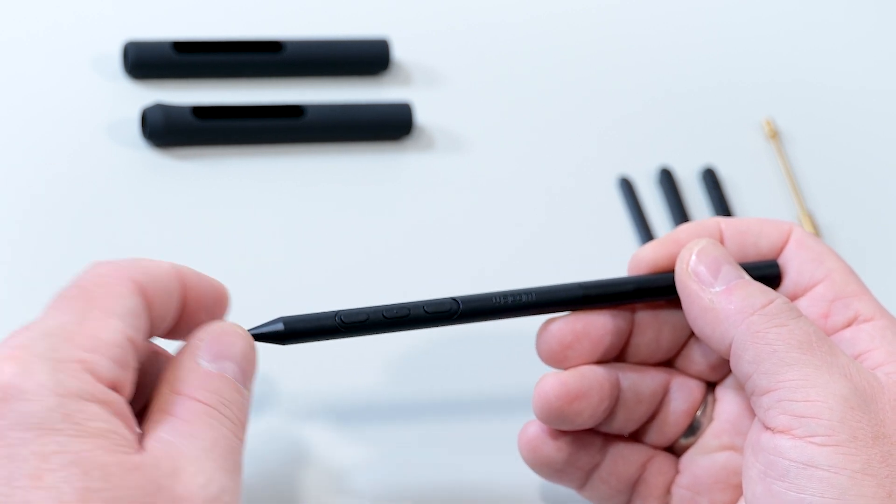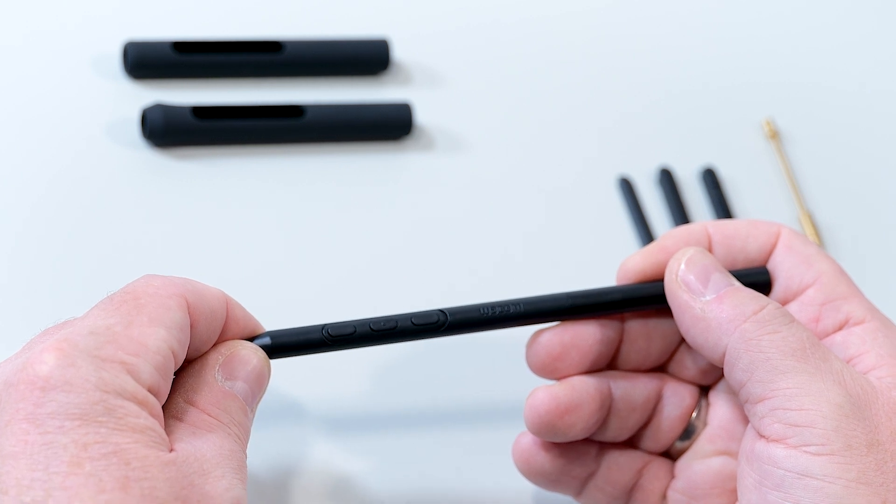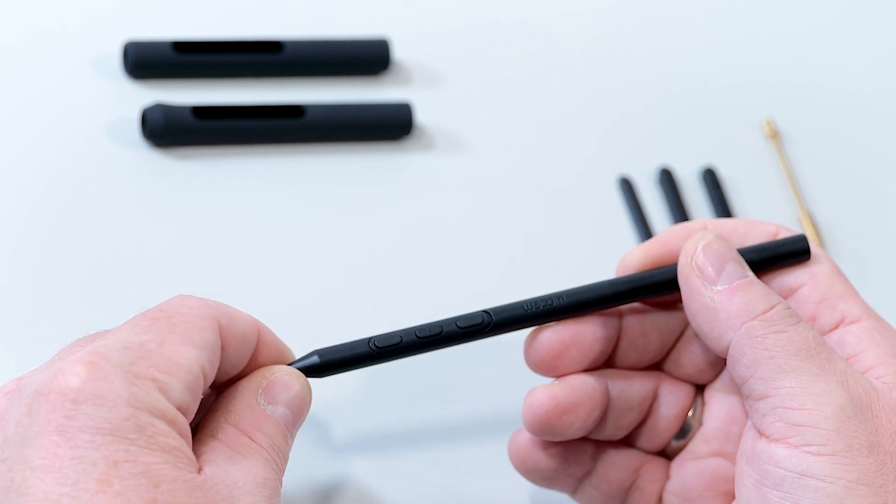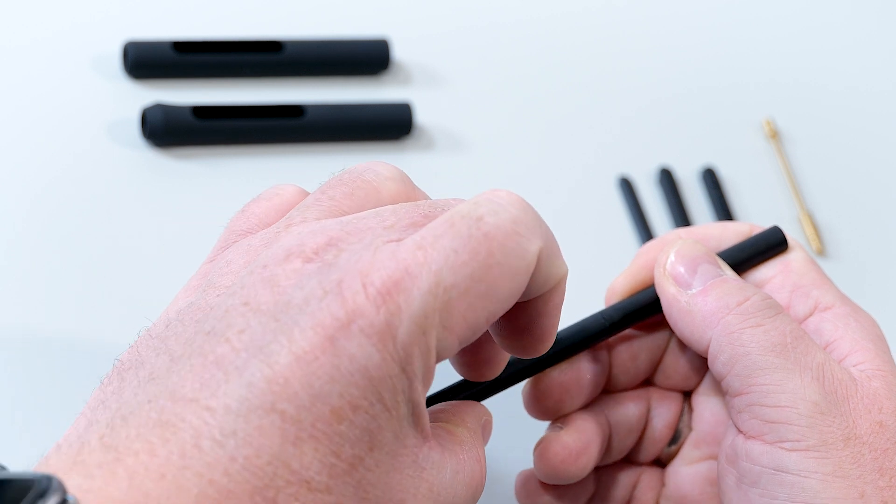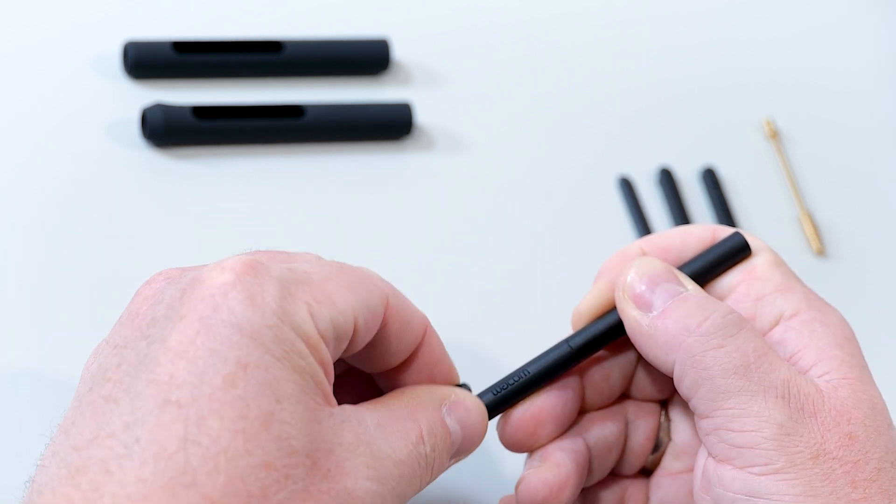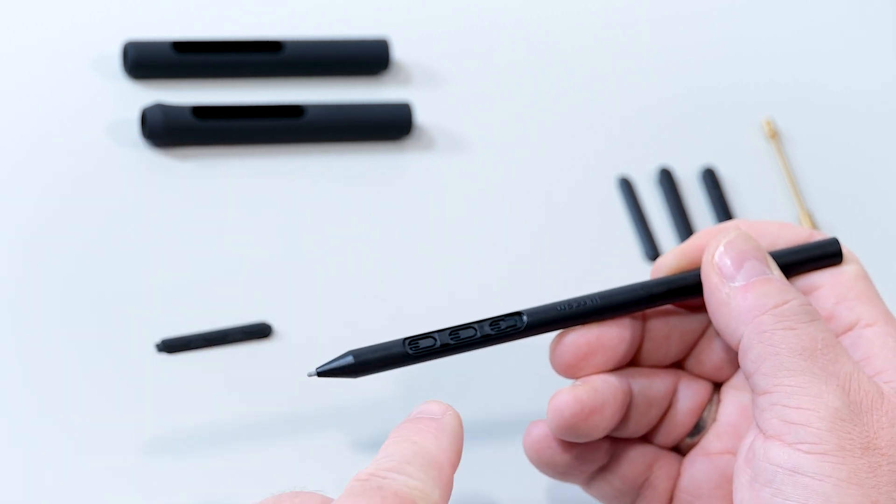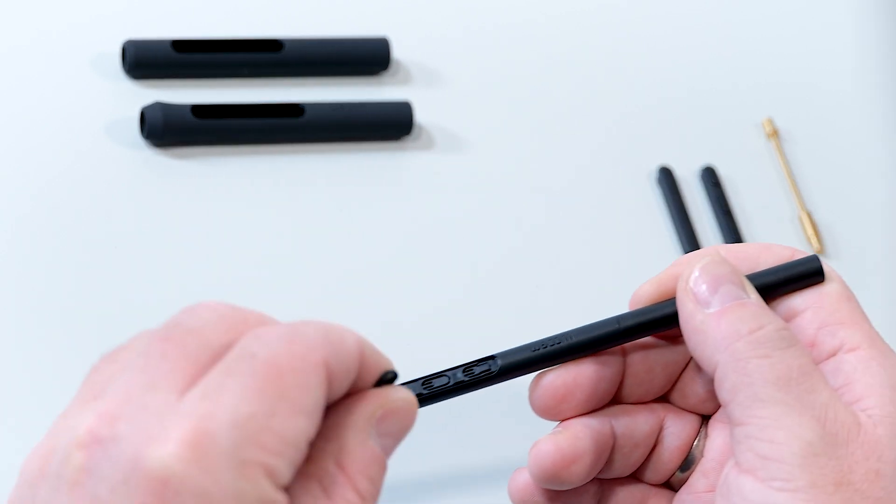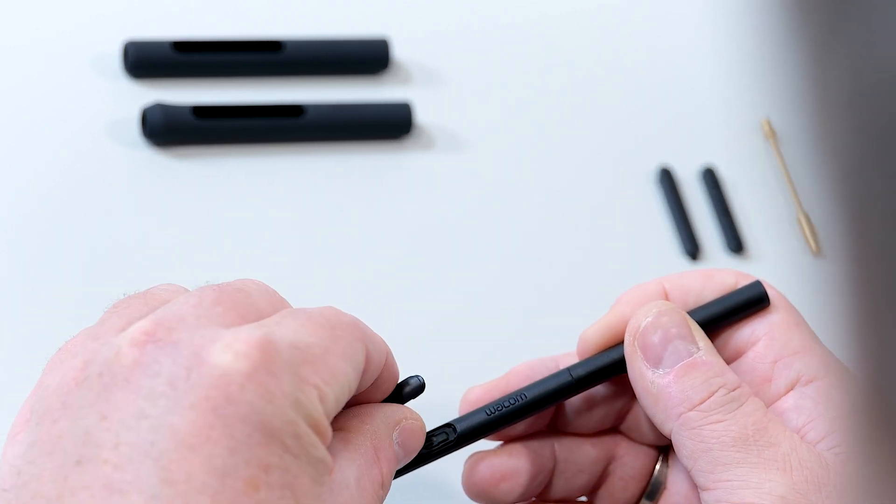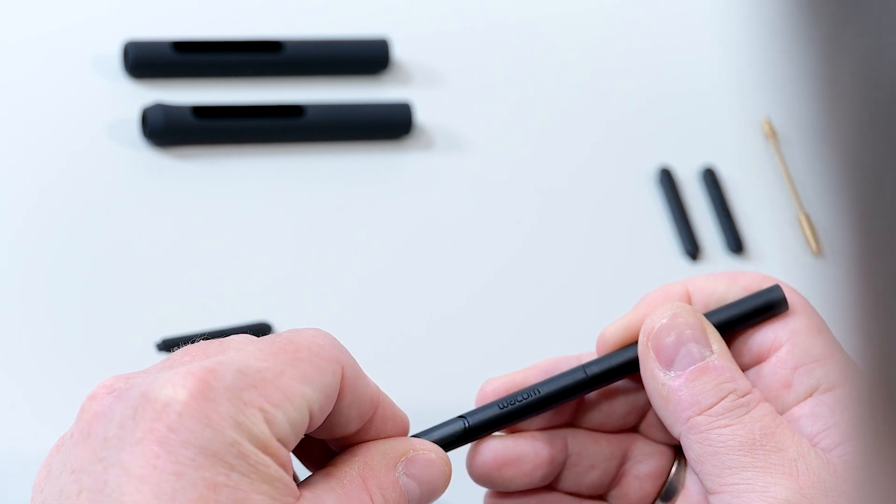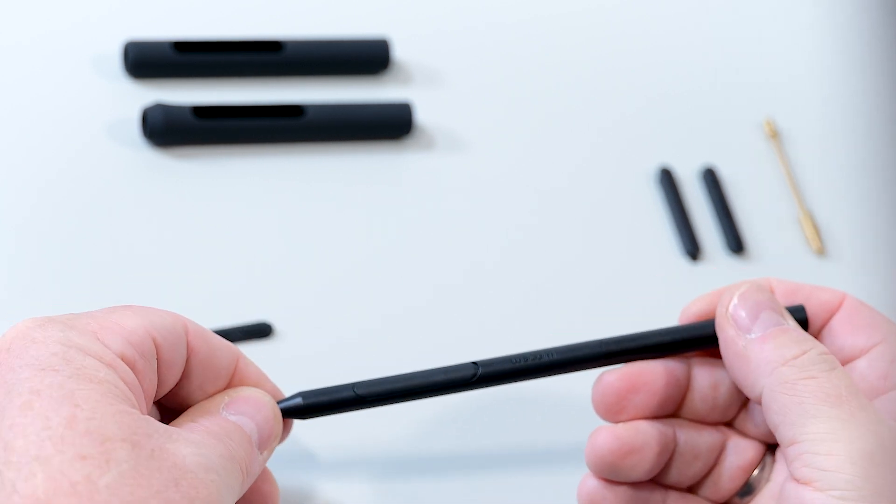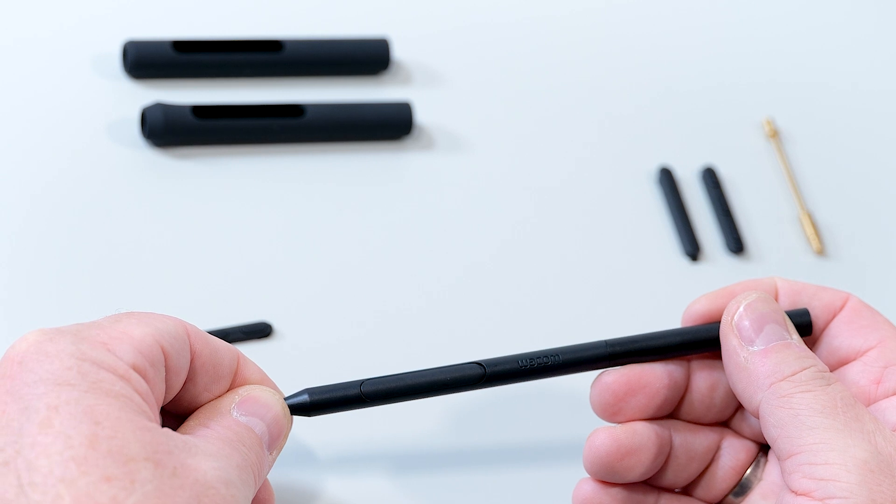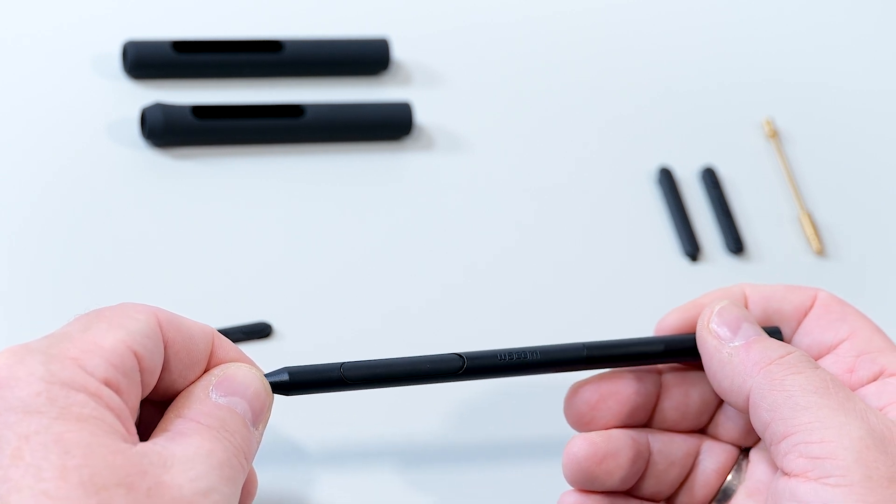Knowing that some users might prefer having a pen without any button, this can be changed by simply removing the button module and exchanging it against a module with the no-button insert. Here we go. Now we have no side switches on the Pro Pen 3.